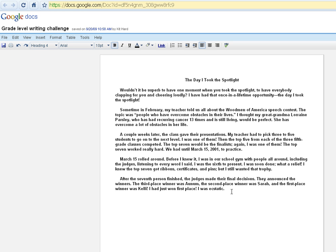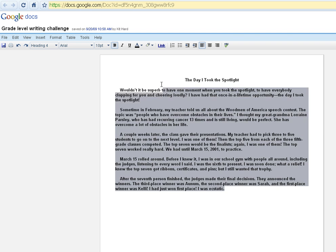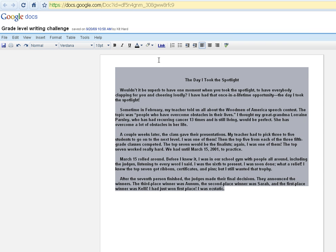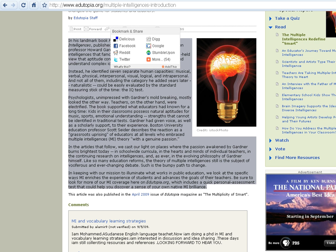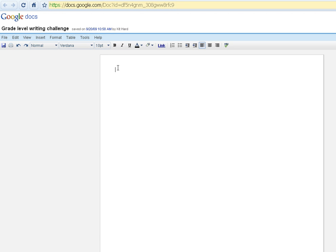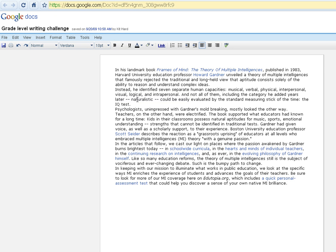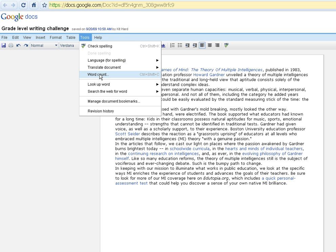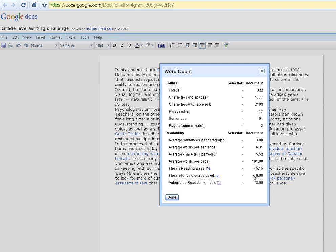This technique can also be used to differentiate your reading assignments if you have an article from the internet. We'll just go and take this article here from Edutopia and bring that into Google Docs. If we check the readability score of this document, we can see that it comes in at about eighth or ninth grade level. And if you had readers who were at a lower grade level, you might want to go in and make modifications to that article.